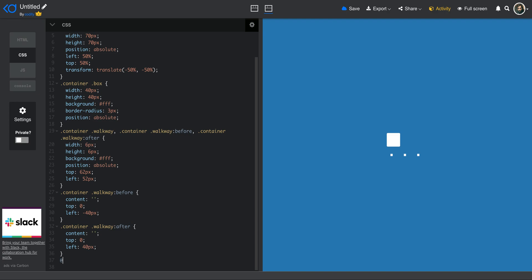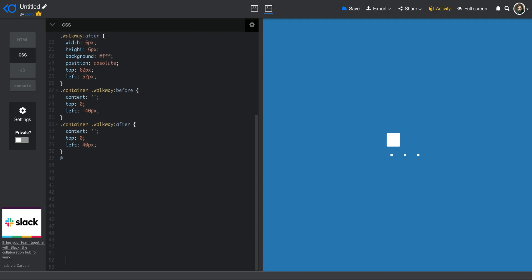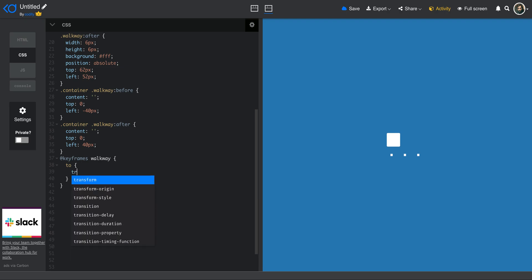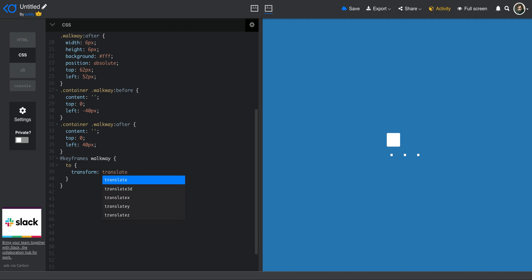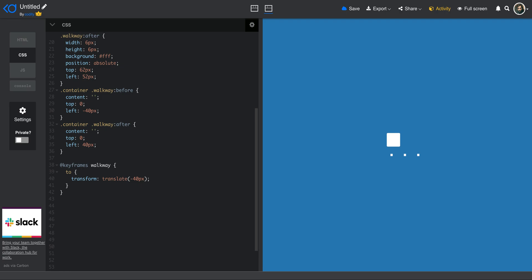So let's get started creating those animations. I will start by the walkway animation. Let me just give more space here so that you can see it better. I'm going to create a keyframes in CSS. I will call it walkway. And then here, the only thing I want to do, I want to translate them at the end to the amount that I defined here, 40 pixels. So I just say translate minus 40 pixels, just like that. And then the only thing I need to do is just to animate the walkway, which is this center one. And the rest of these two, which are pseudo elements of this will kind of follow up.